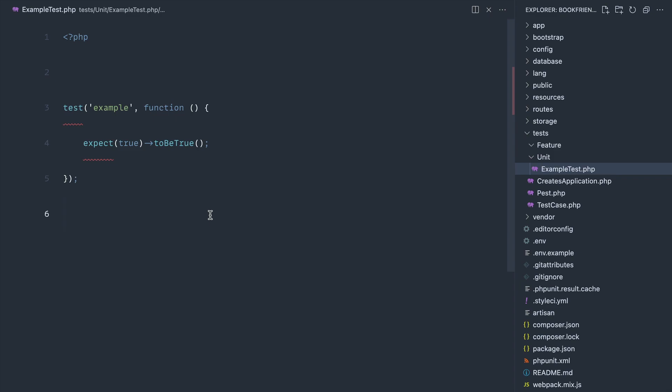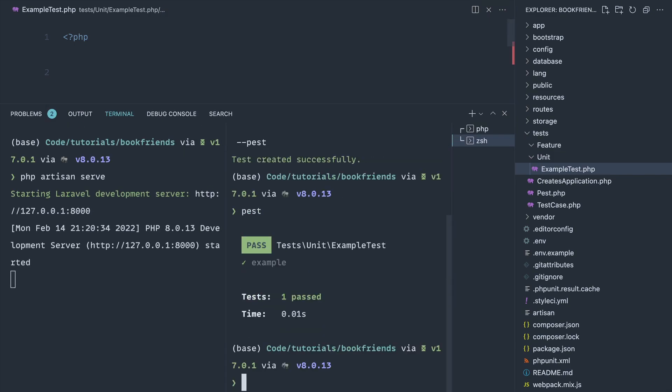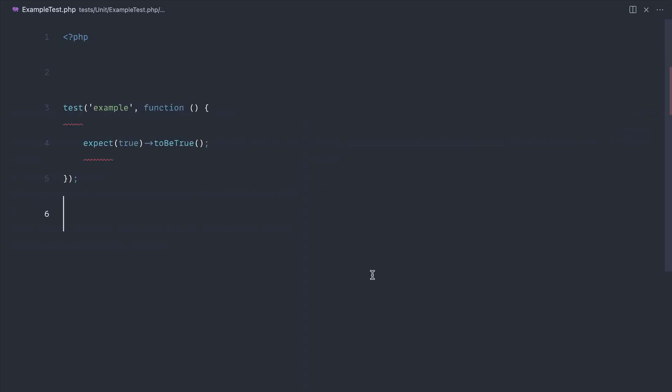There's no class here. There's just a test function and the name of the test and then the expectation. So we can go ahead and run pest now and that's going to run that test. Obviously pass because true is true and that's pretty much it.